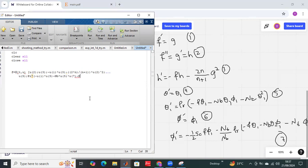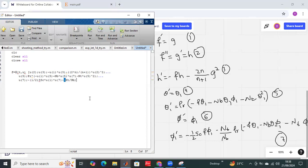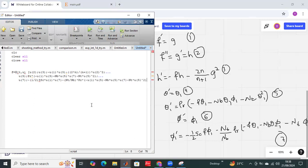Then minus 1 over 2 times Sc times f, where f is u1, and phi1 is the fifth prime, so u7 minus Nt over Nb multiplied by theta prime — where theta prime is that whole expression. Then I close the function.